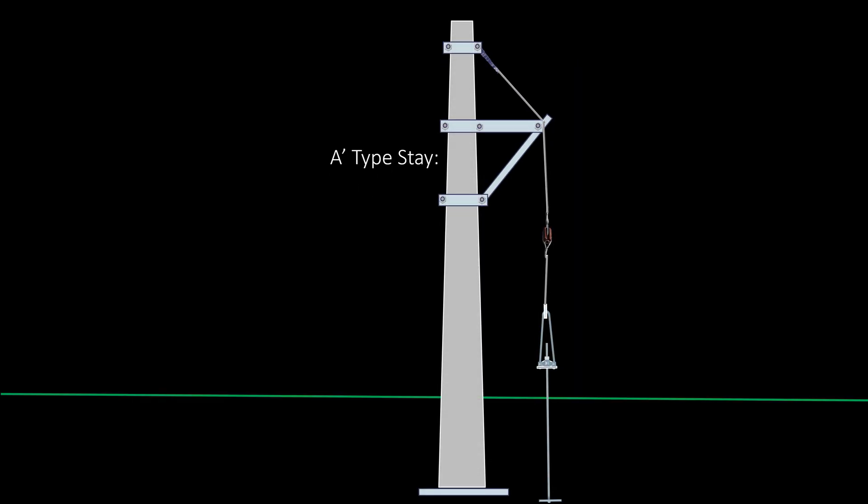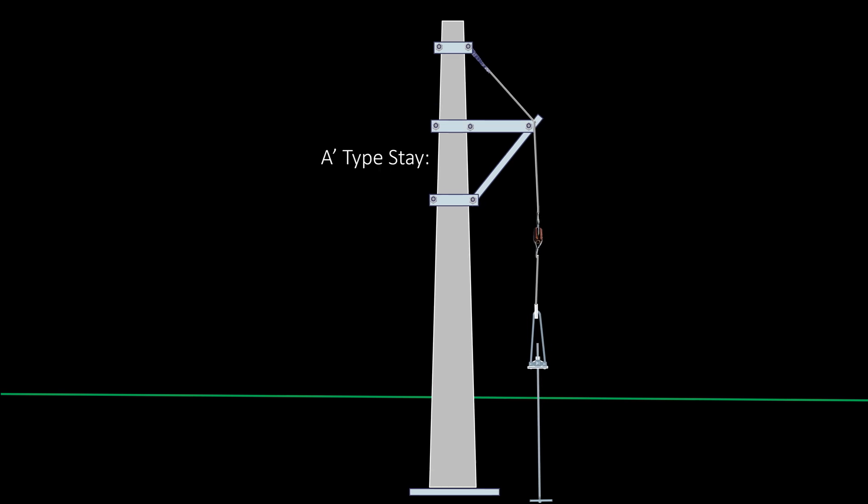A-Type Stay: When the line tension is less and there is no sufficient space for a stay, this type of stay is used. In many cases there is no sufficient space for staying but staying is needed. At such places the stay pit is dug at a short distance from the pole, and hence the stay cannot take adequate tension. A support angle is fixed to the pole, and an arrangement is available to affix the stay wire to the angle. This is called a stay-out trigger. This type of stay looks like the English letter A.